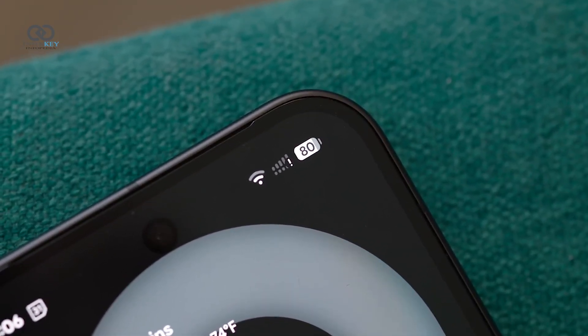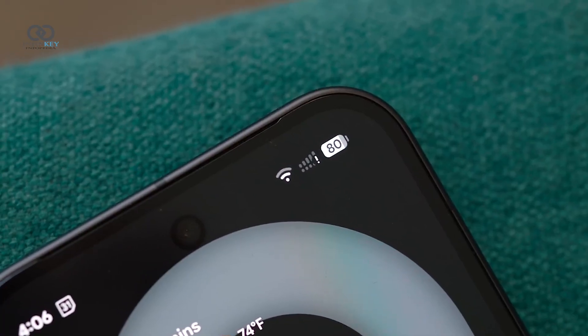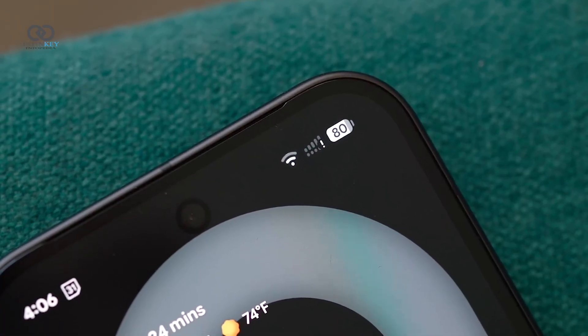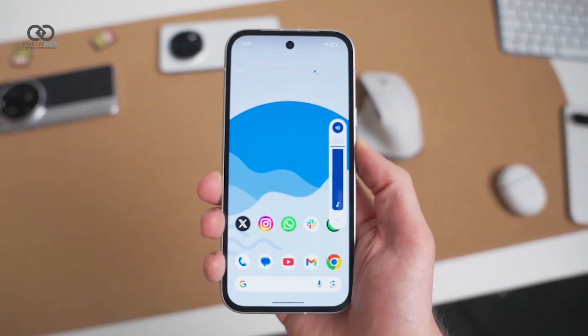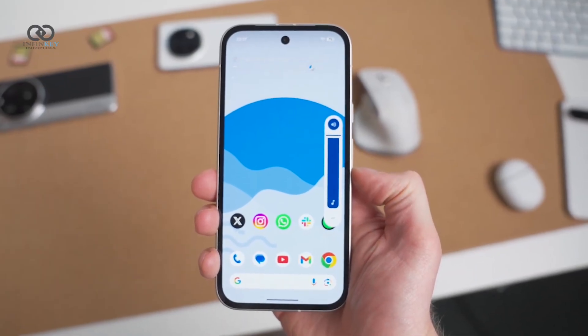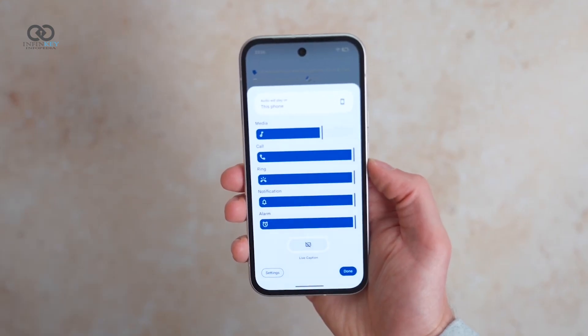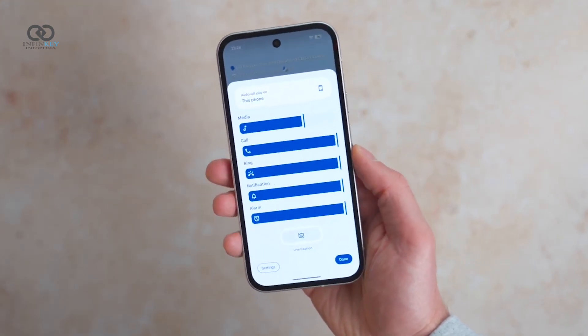The Wi-Fi symbol has been tweaked for better visibility with a more segmented design. Volume controls, meanwhile, have been simplified — they're less bubbly and more minimal, aligning with the new aesthetic.